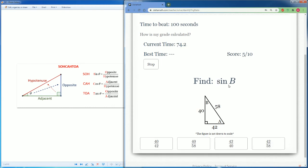Sin of B. Sin is opposite over hypotenuse. So opposite is 42. Then the hypotenuse is 58 from the point of view of B. So it's 42 over 58.